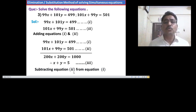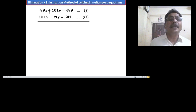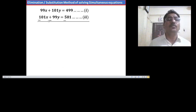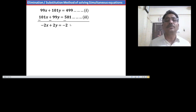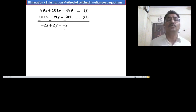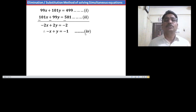Now subtracting equation 2 from equation 1, we get 99x minus 101x equals minus 2x, and 101y minus 99y equals plus 2y, and on the right hand side 499 minus 501 equals minus 2. So we have minus 2x plus 2y equals minus 2. Dividing throughout by 2, we have minus x plus y equals minus 1. Call this equation 4.